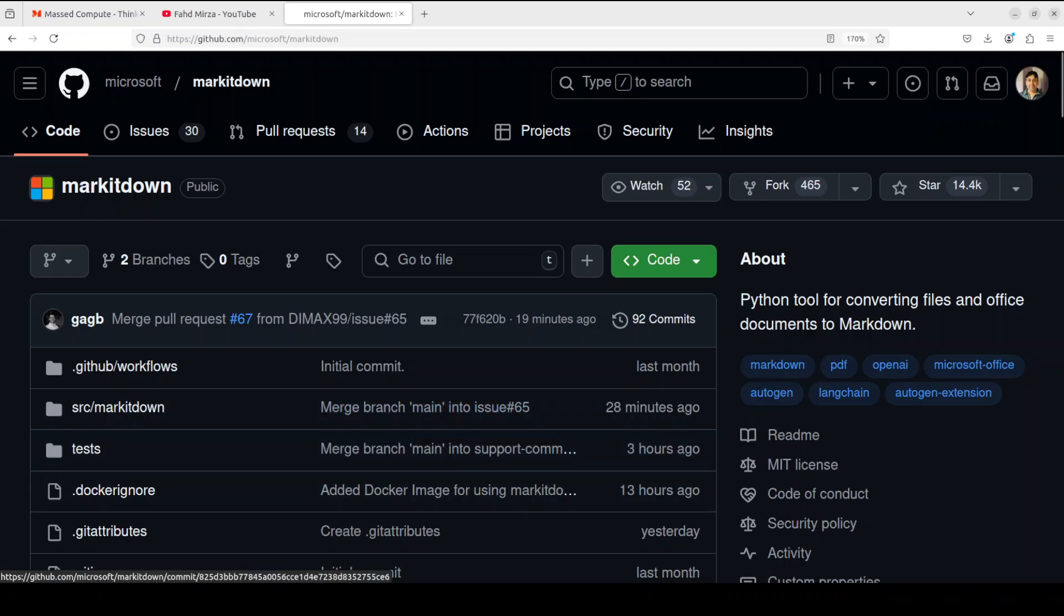Hello everyone, this is Fahad Mirza and I welcome you to my channel. In this video I'm going to introduce you to a newly released tool by Microsoft called MarkItDown.